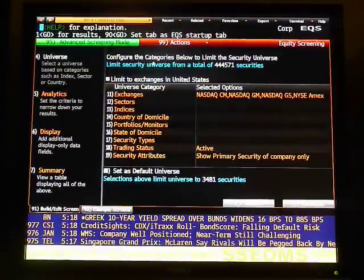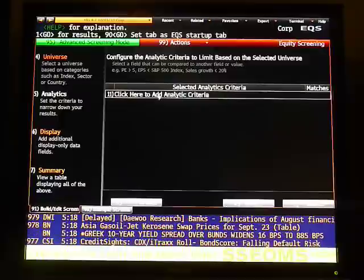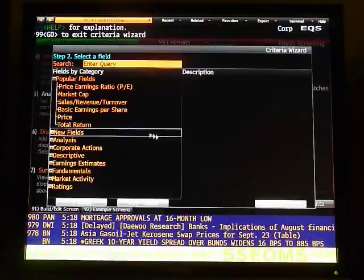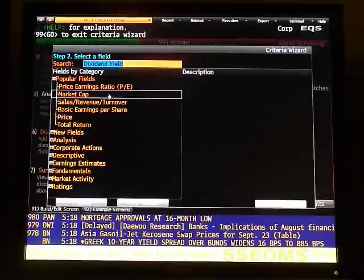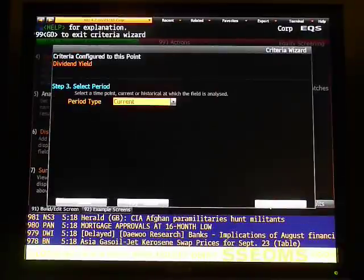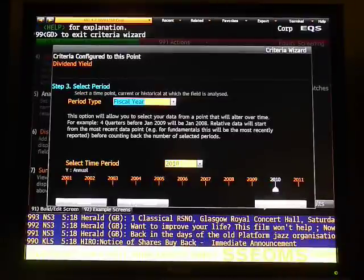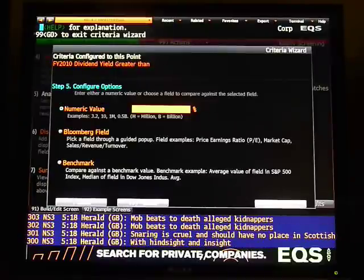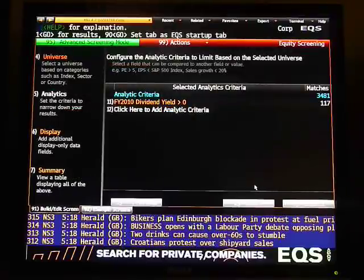The next one we're going to do is on dividend. Go to analytics and click here to add analytics — single data point. Next. Type DIV for dividend yield, because that popped up there. Next. Period type: fiscal year 2010. Next. You want the dividend yield to be greater than zero. Next. Numerical value of zero. Finish.